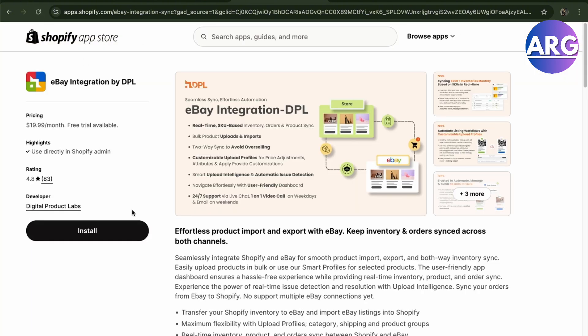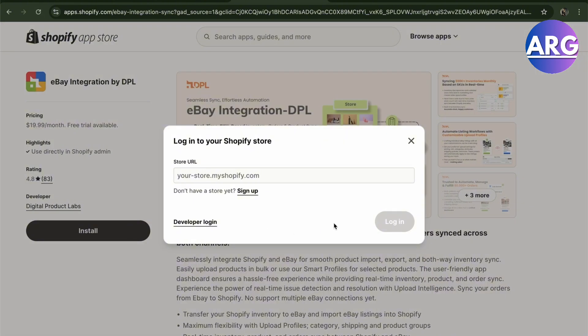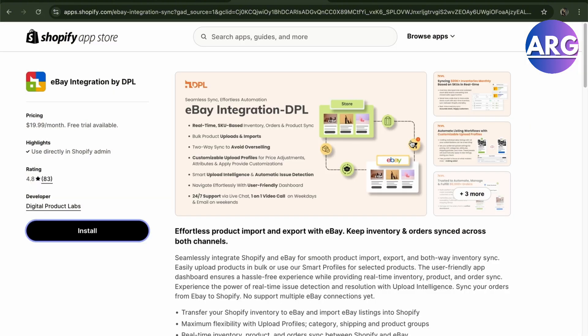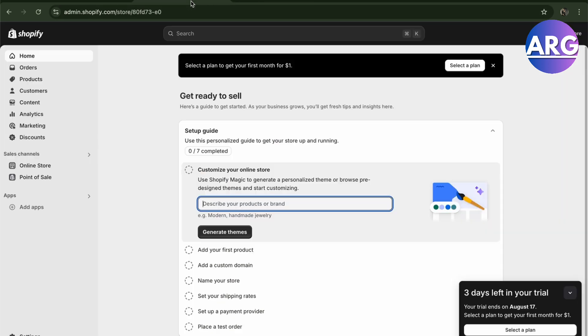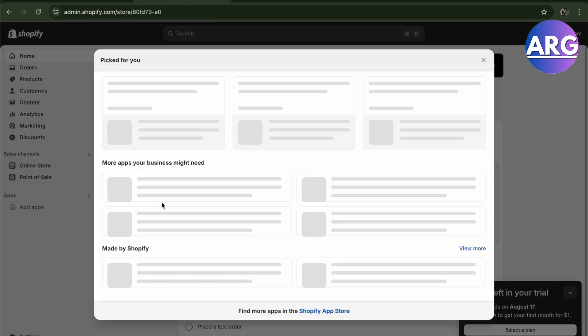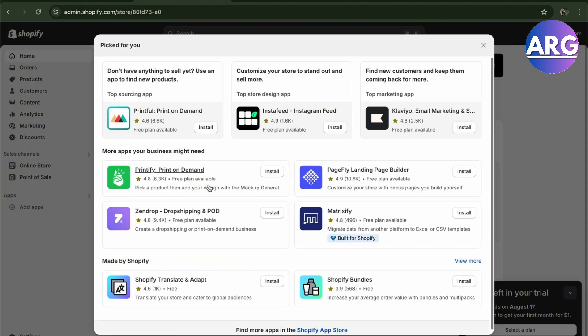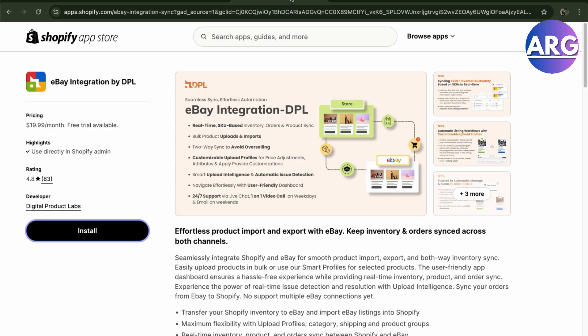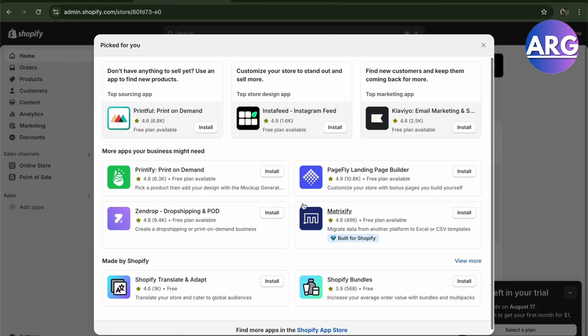We'll just refresh this because I haven't signed up in a while. Okay, it's not signed in. Here you can actually go to your online store or add apps right here. Here you will add apps like I've said, the eBay integration by DPL.